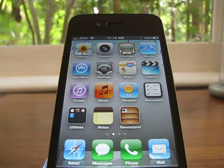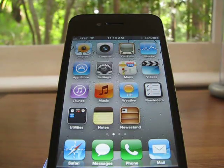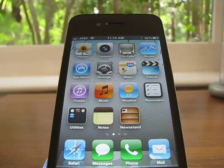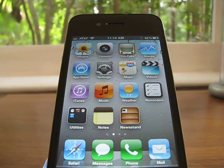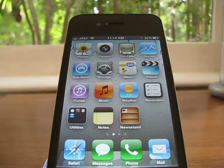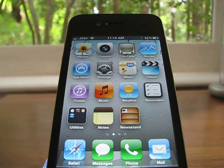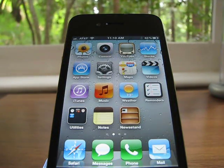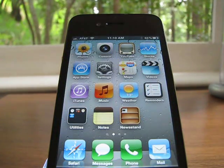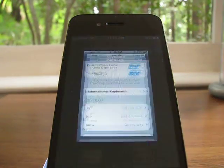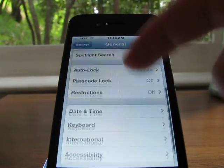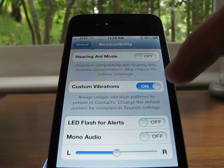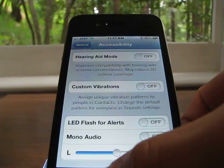Next up we have custom vibrations. This might be kind of silly and might not matter to you, but it may help if you have a hearing problem or something. You can assign a specific vibration pattern to a specific contact. So let's say one of my friends calls me — I can assign a specific vibration pattern so when they call me I can distinguish between different vibrations. To do that, go into Settings, General, then go down to Accessibility, and then go down to Custom Vibrations. You can change the vibrations under the contact info in your phone application.